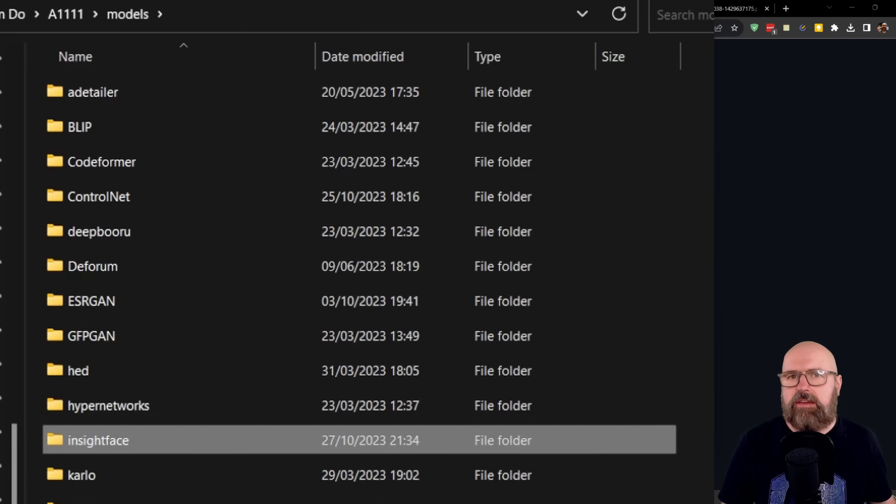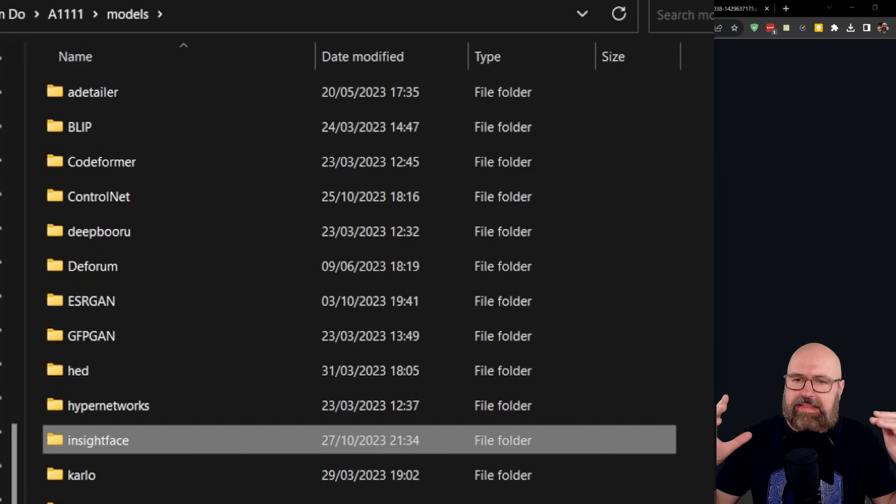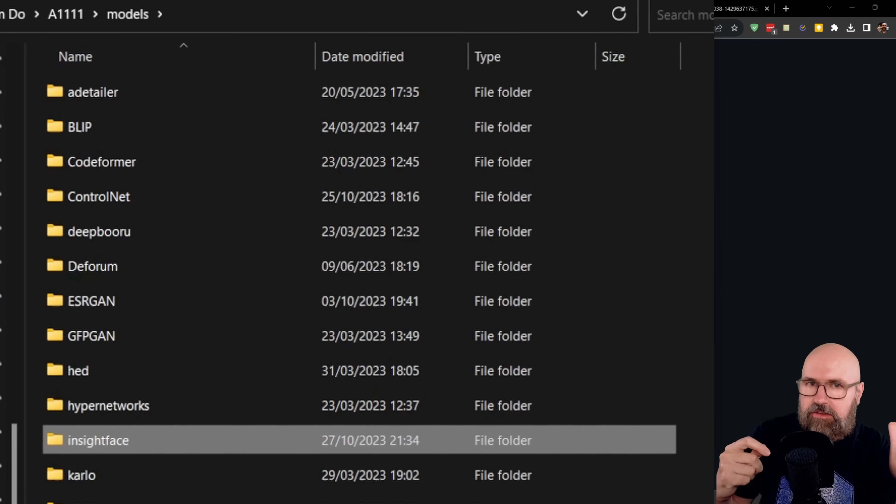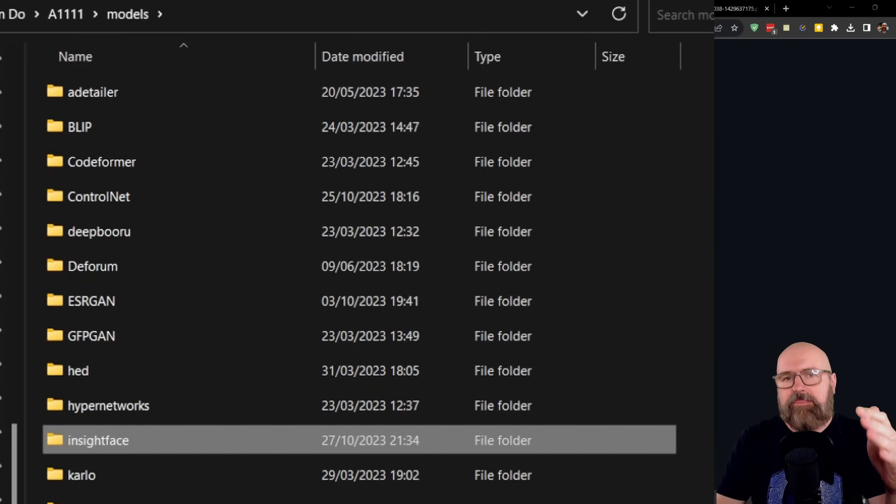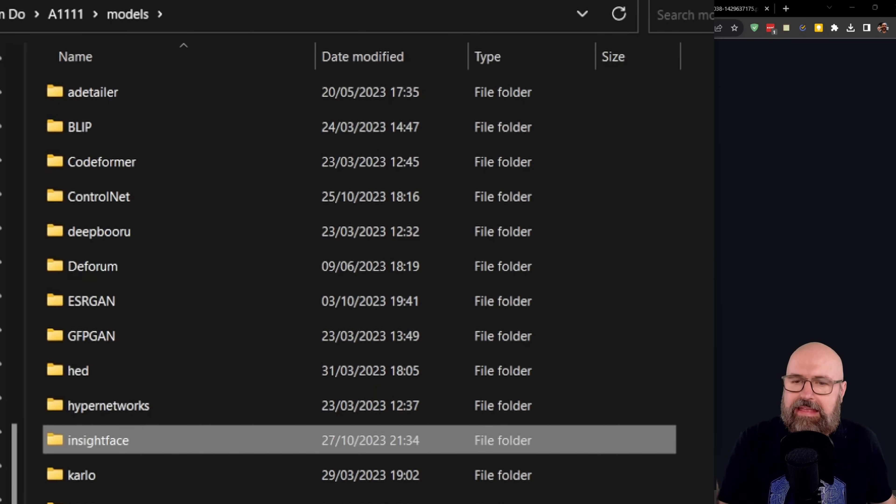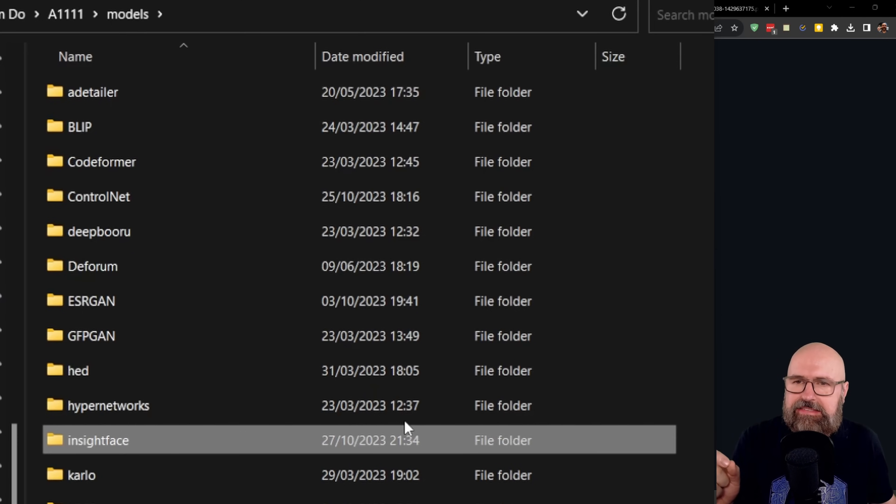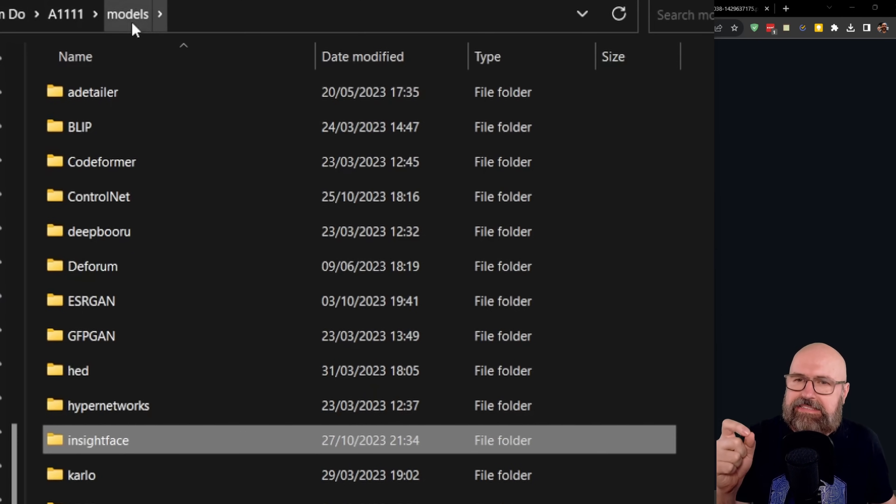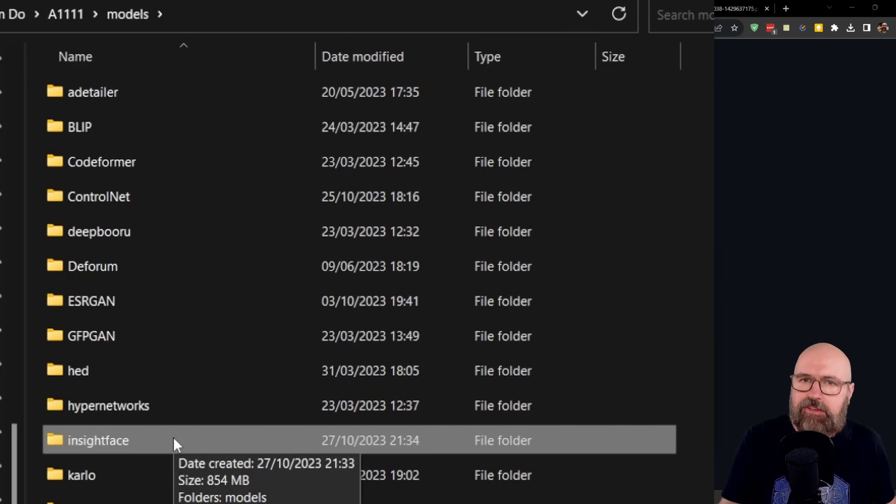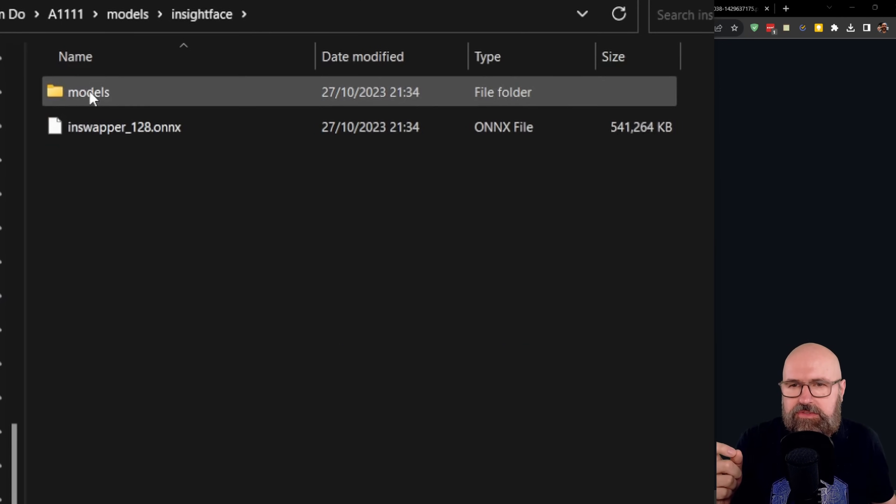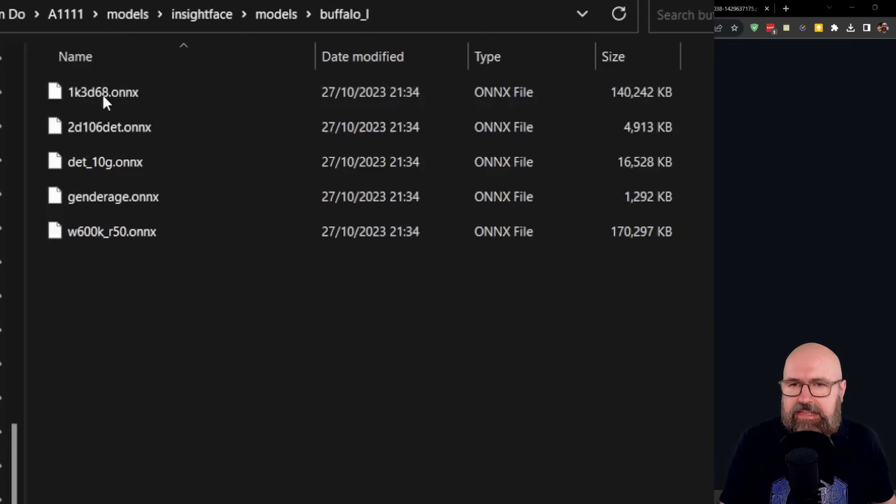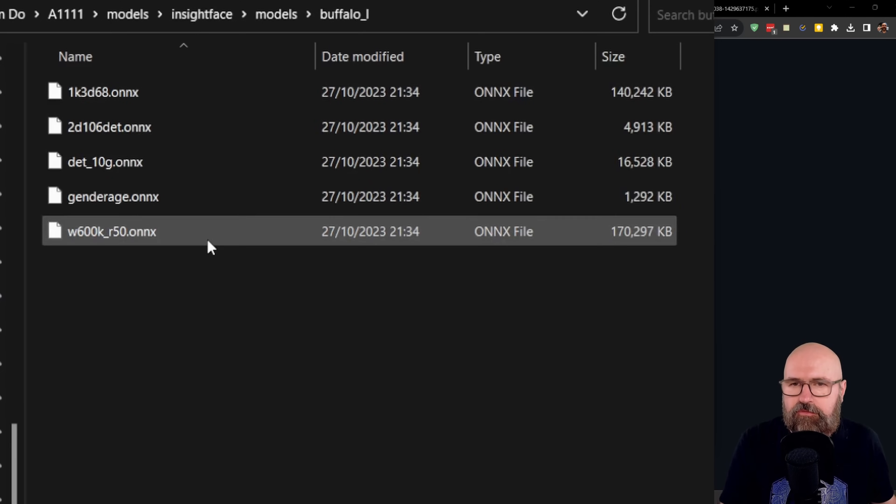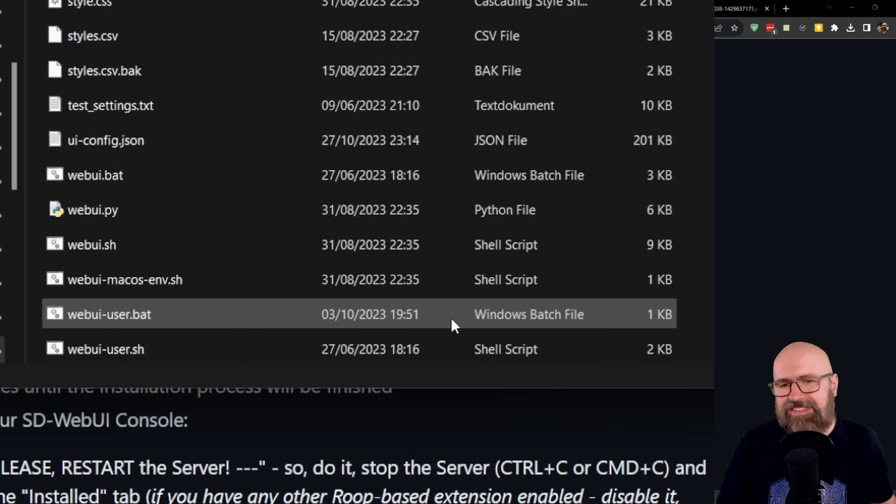Now, for me, there was another problem. And that is that the install inside of Automatic 1111 or the GitHub clone install I just showed you did both not create the inside face folder inside of the Automatic 1111 folder inside of the models folder. And this is needed for the install to work because in there it's going to download several models that are needed for the creation.